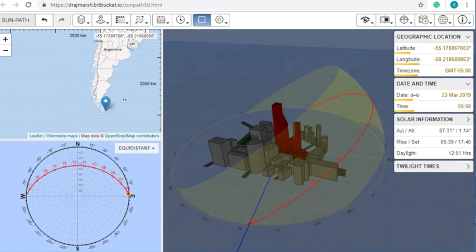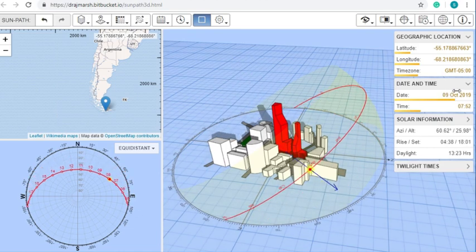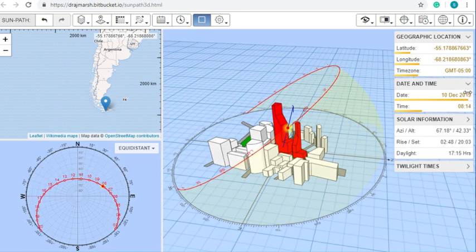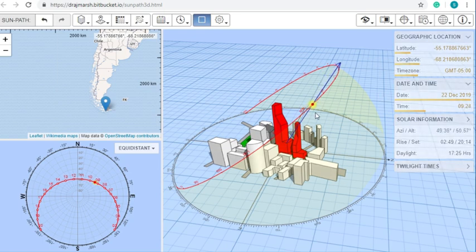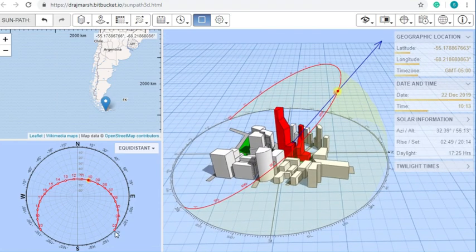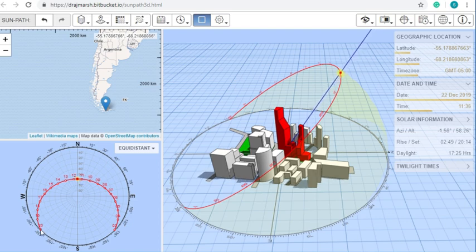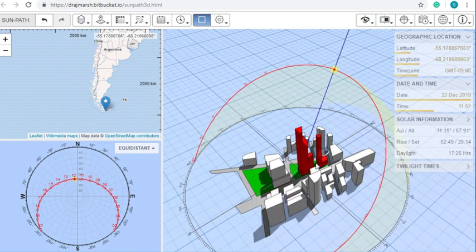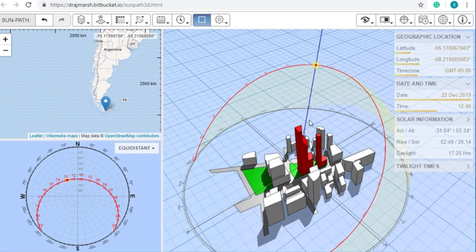Now let's change the date. As you can see, when you change the date, the path the Sun takes in the sky changes. Going to the 21st or 22nd of December — about the solstice — this is the path the Sun will take. It will rise about 135 degrees east, come over your northern sky, and set about 135 degrees west. That is the path taken at the southern tip of Argentina.